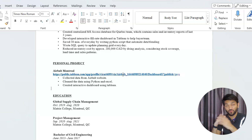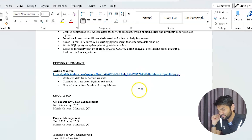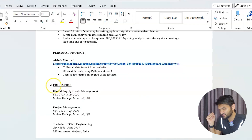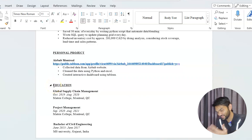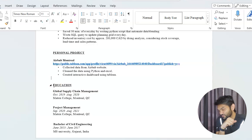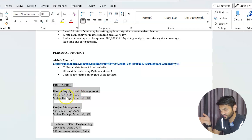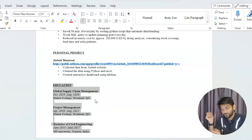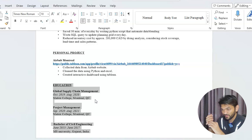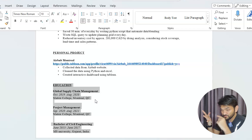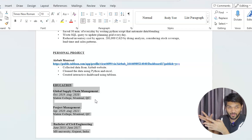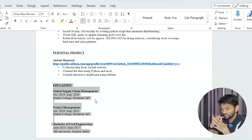Now let's talk about education. If you have experience, you can list it simply — when you started, when you finished, and where you studied. But if you don't have experience, then education becomes very important. You can elaborate by mentioning relevant courses, projects you completed during your studies, and your GPA — whether it's a 7 or 8 CGPA or whatever you achieved in your bachelor's degree.